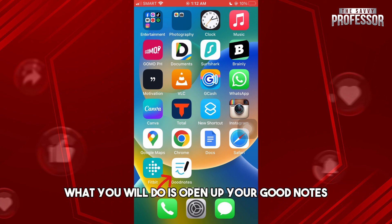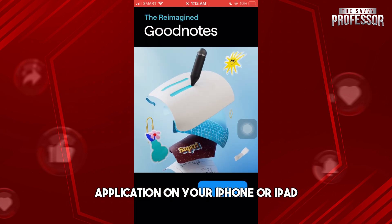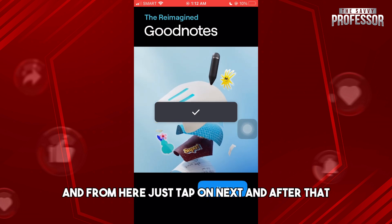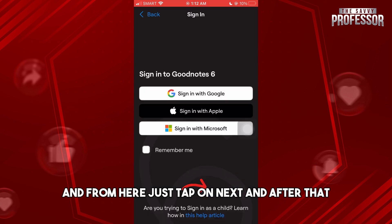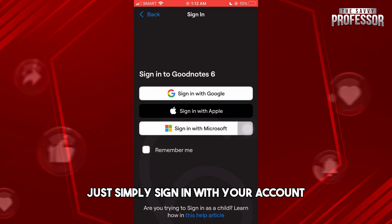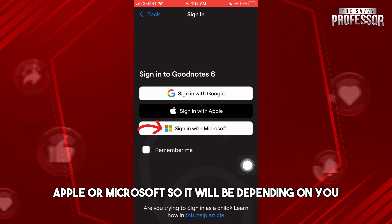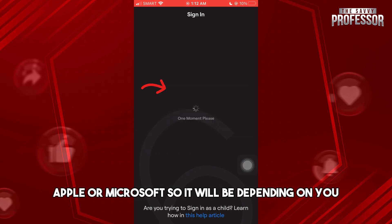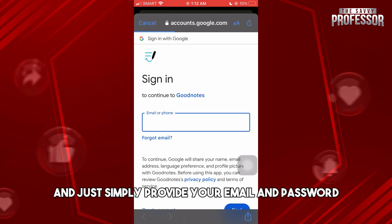First, open up your GoodNotes application on your iPhone or iPad. From here, just tap on Next, and after that simply sign in with your account — it can be Google, Apple, or Microsoft, depending on you. I'm going to go with my Google account and just provide your email and password.